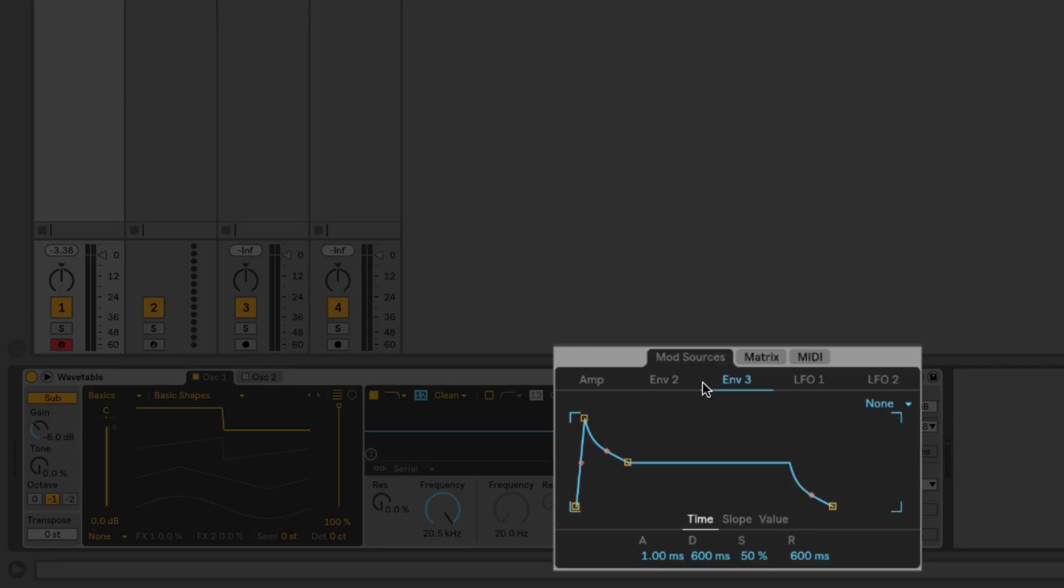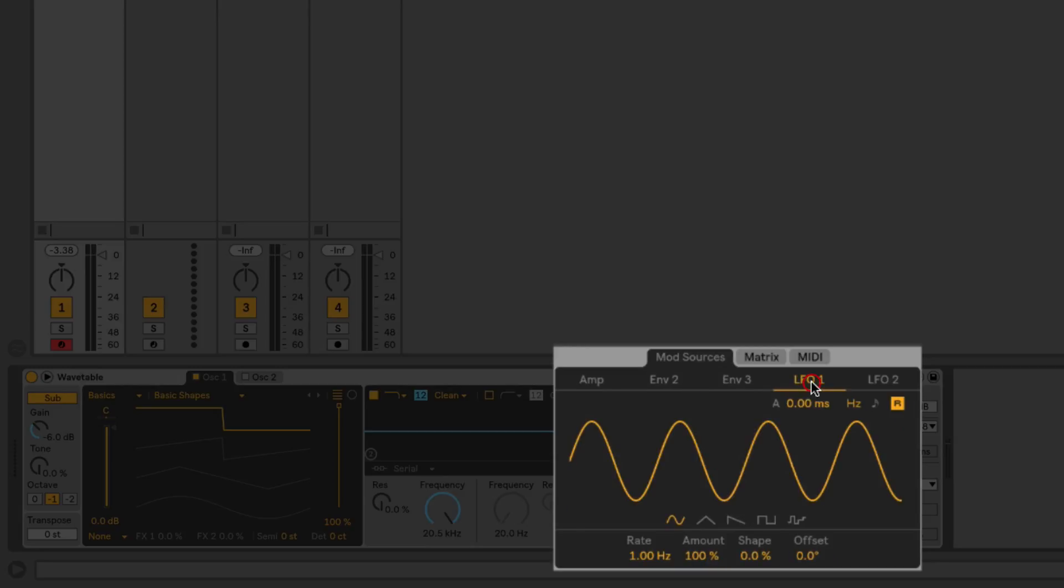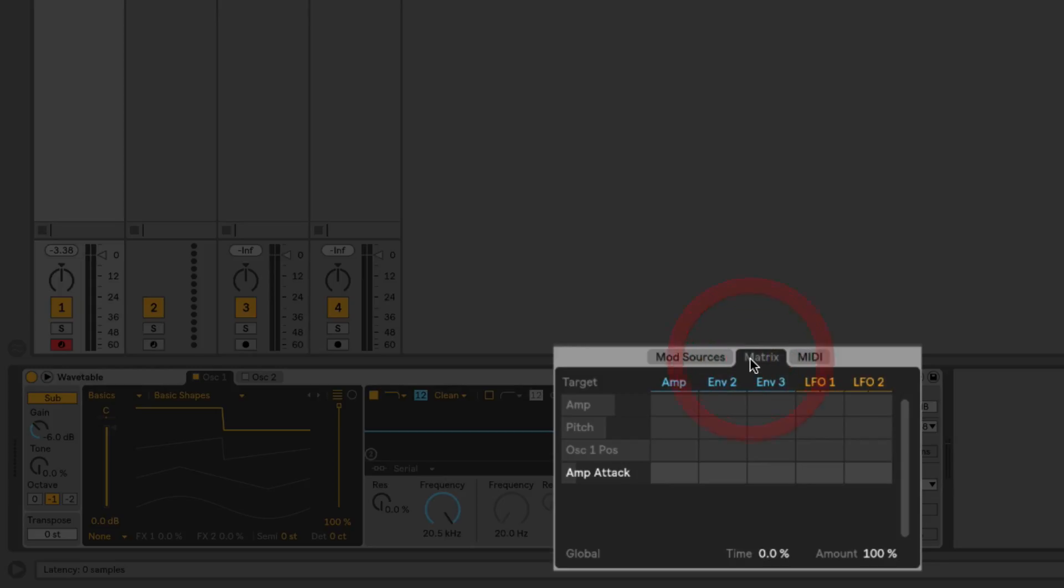We also have two LFOs, also currently not assigned to anything, but can be assigned to nearly any parameter on the synth to modulate. You'll see here where it says 'Mod Sources,' next to that I've got these two little tabs. We'll click on this one that says 'Matrix.' This is going to show us a basic modulation matrix, or essentially just a list of any parameters that we have set up to get modulated by any of these modulation sources—the envelopes or the LFOs.